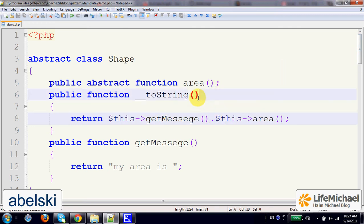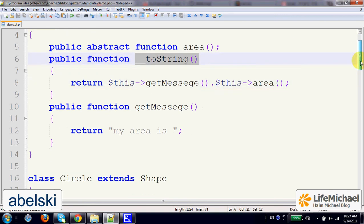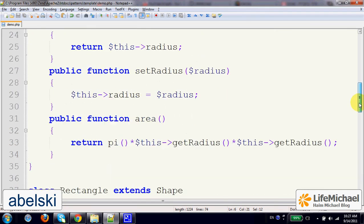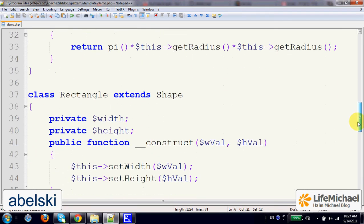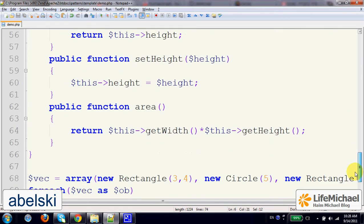toString method defined in Shape is inherited to those classes that extend Shape, such as Circle, Rectangle, and maybe a few others.